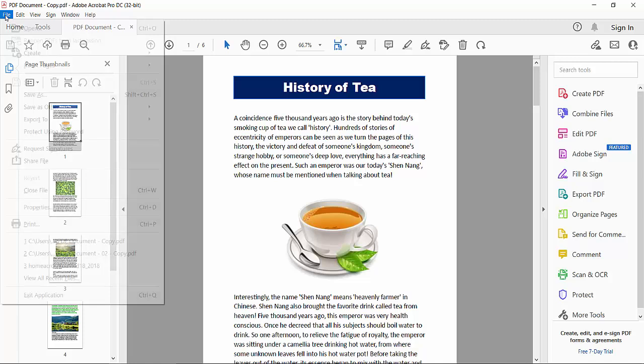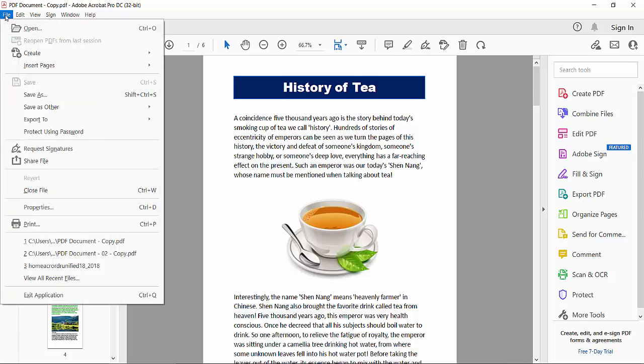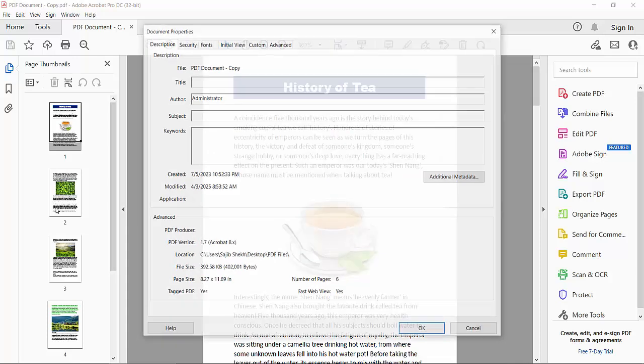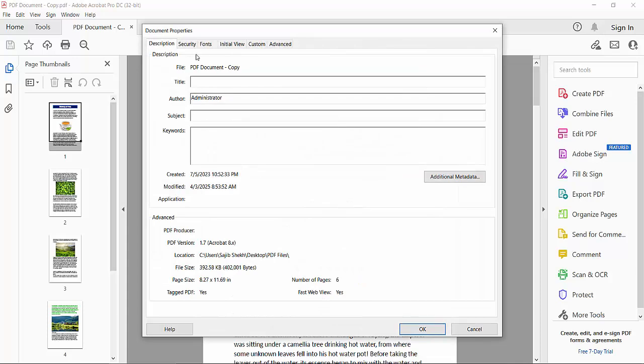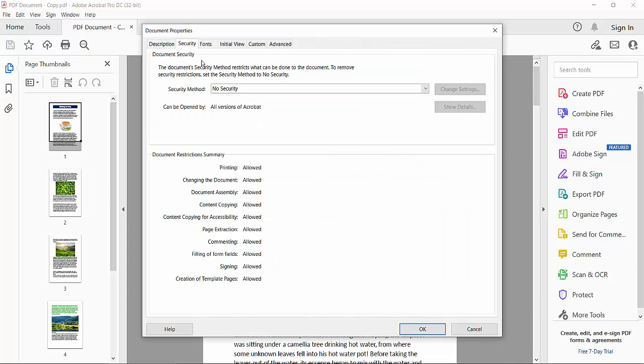Now select the file option in the menu bar, and here you will find the properties option. Click here on the properties option.